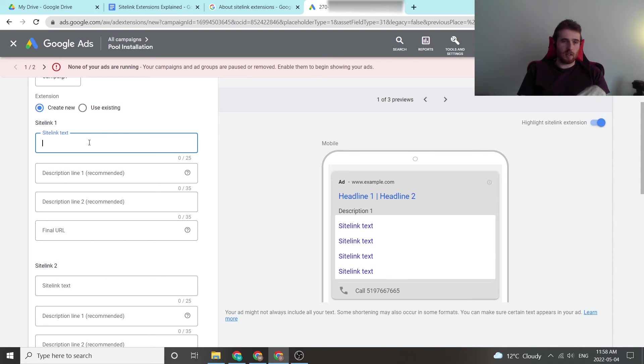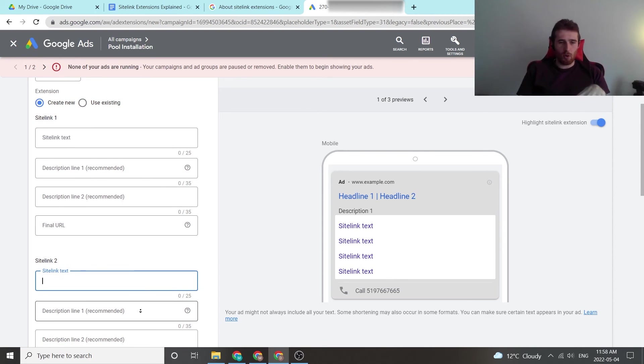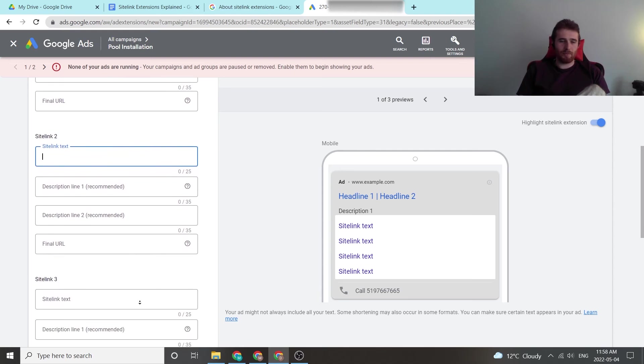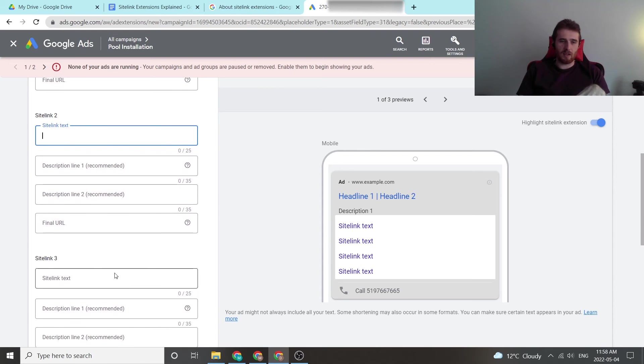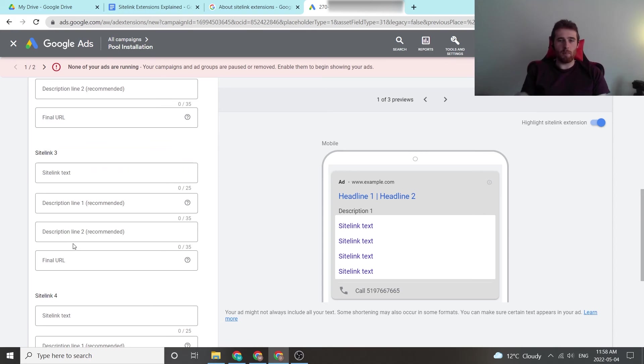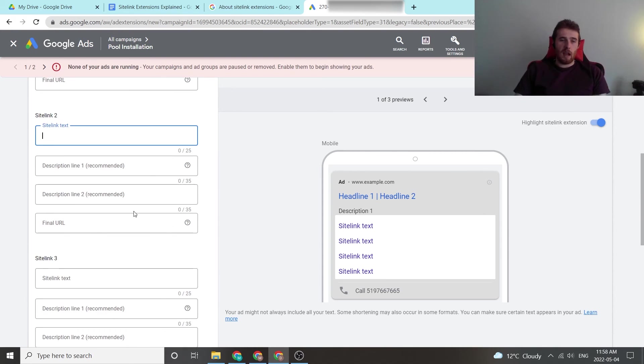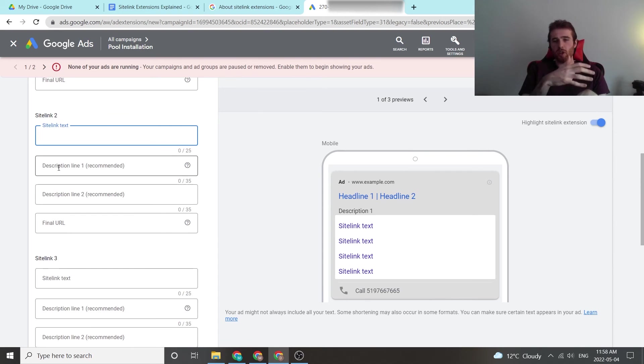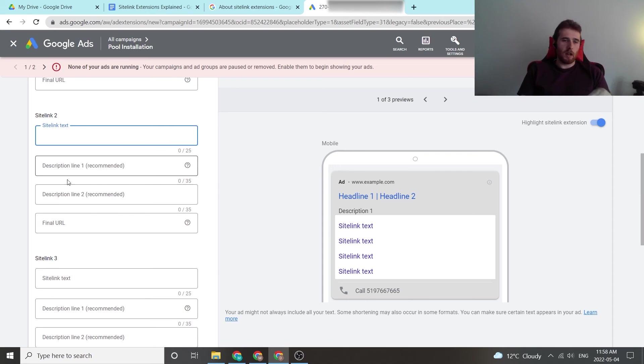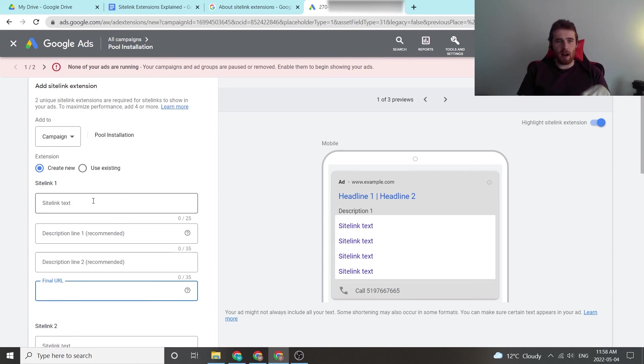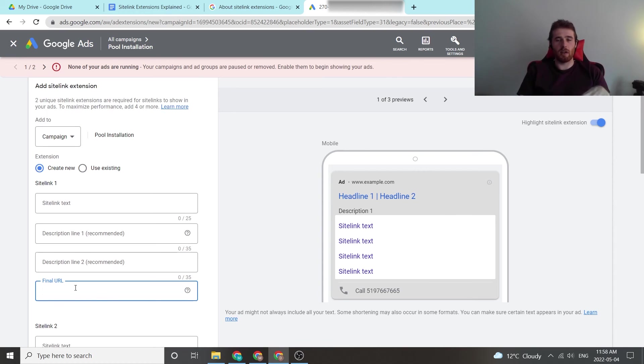So maybe it's guarantee, maybe it's testimonials, maybe it's certified installers, maybe it's 24-7 service. I don't know what your customer's problem is, but if you do, make sure you put in your site links and make sure it's very relevant to them. The description would essentially go over what you would find on this page and why they should click on it. The final URL, you need to make this different for every single site link, and this directs them to the actual page they're going to.